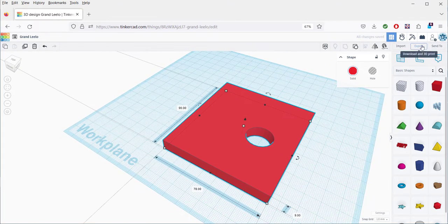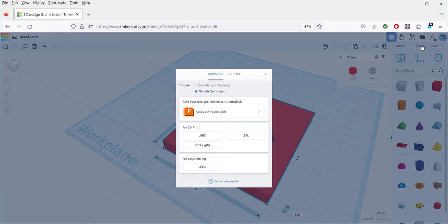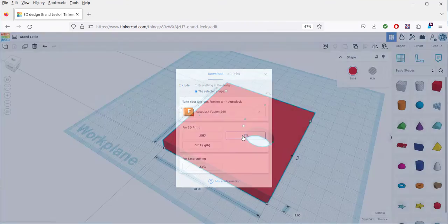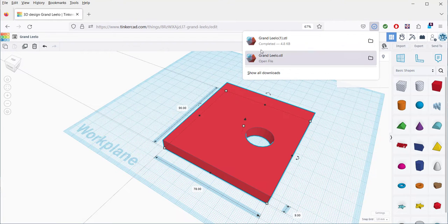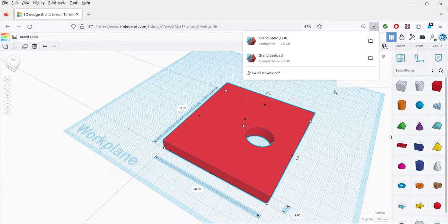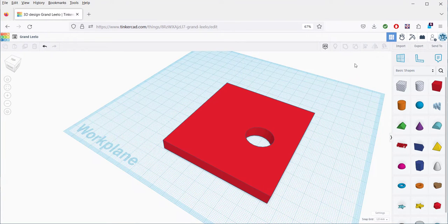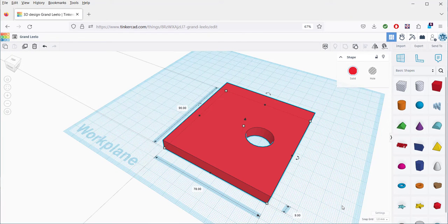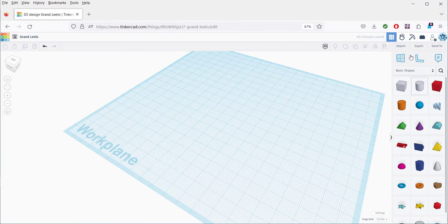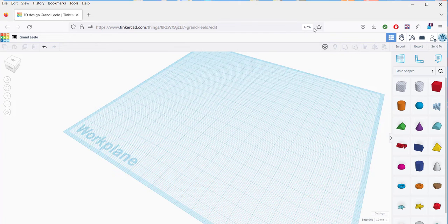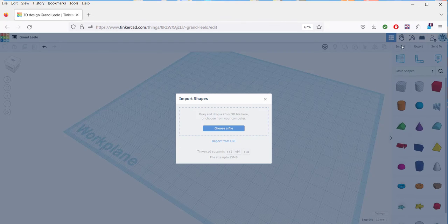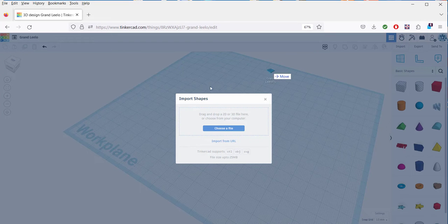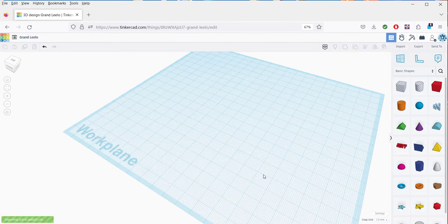Now let's export it as an STL. And then we'll import it back in. Click Import. Drag in the file. Import.